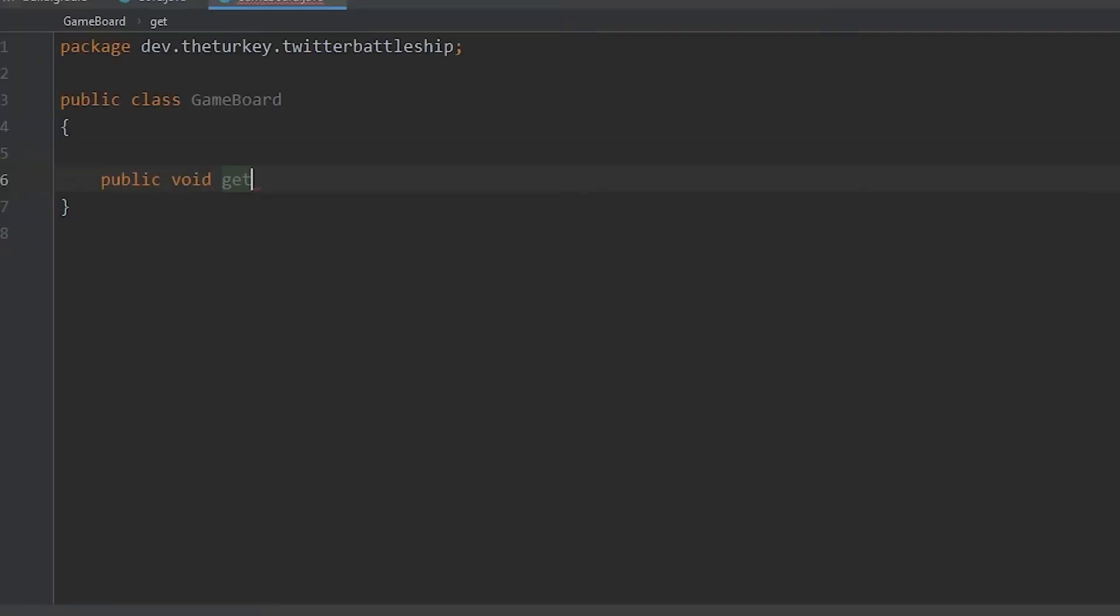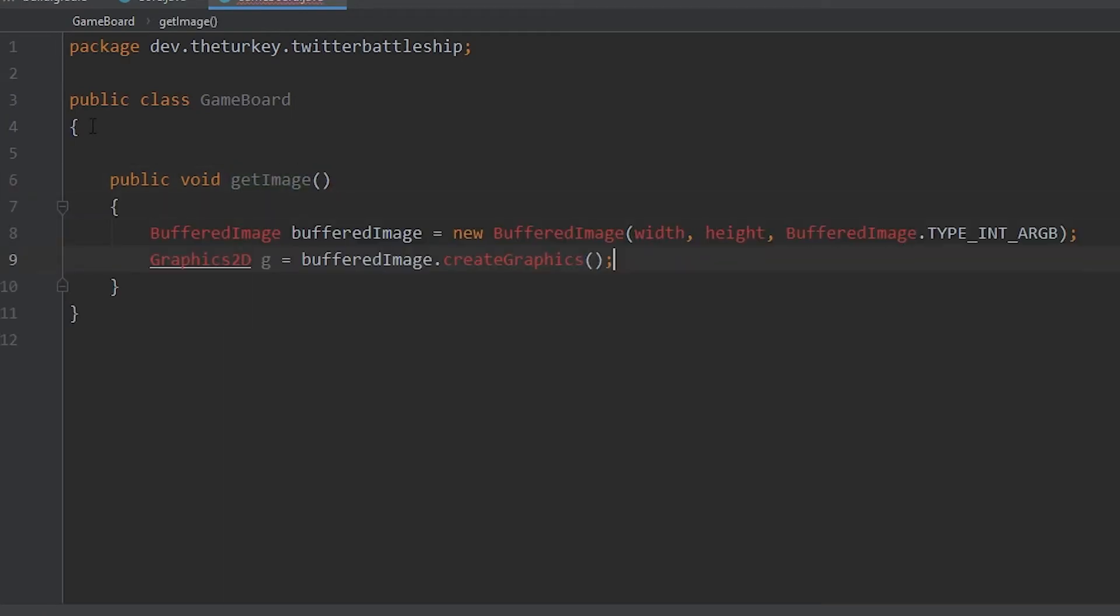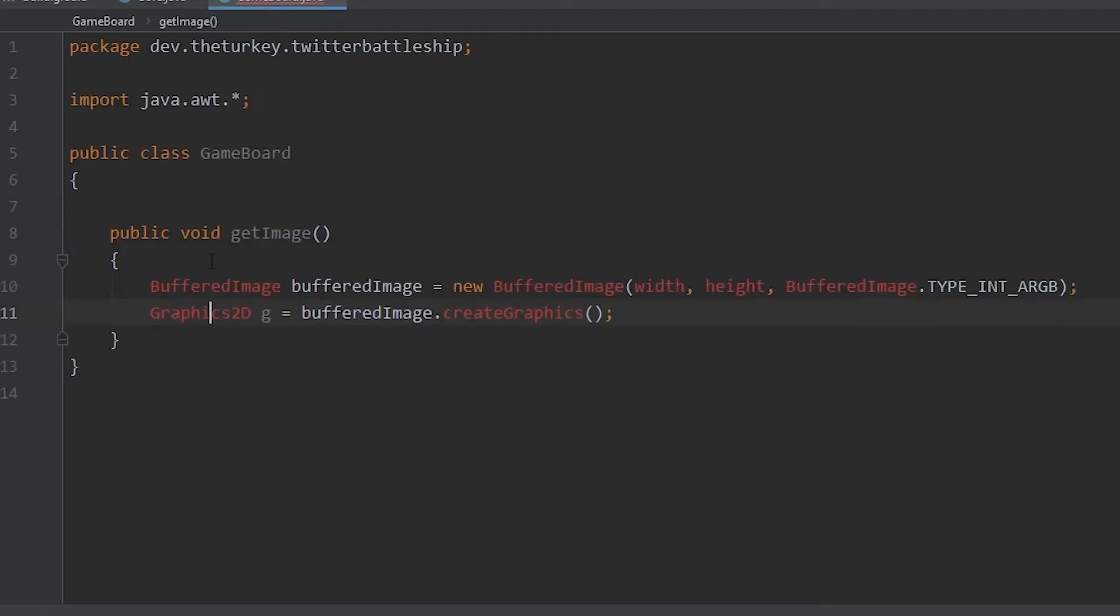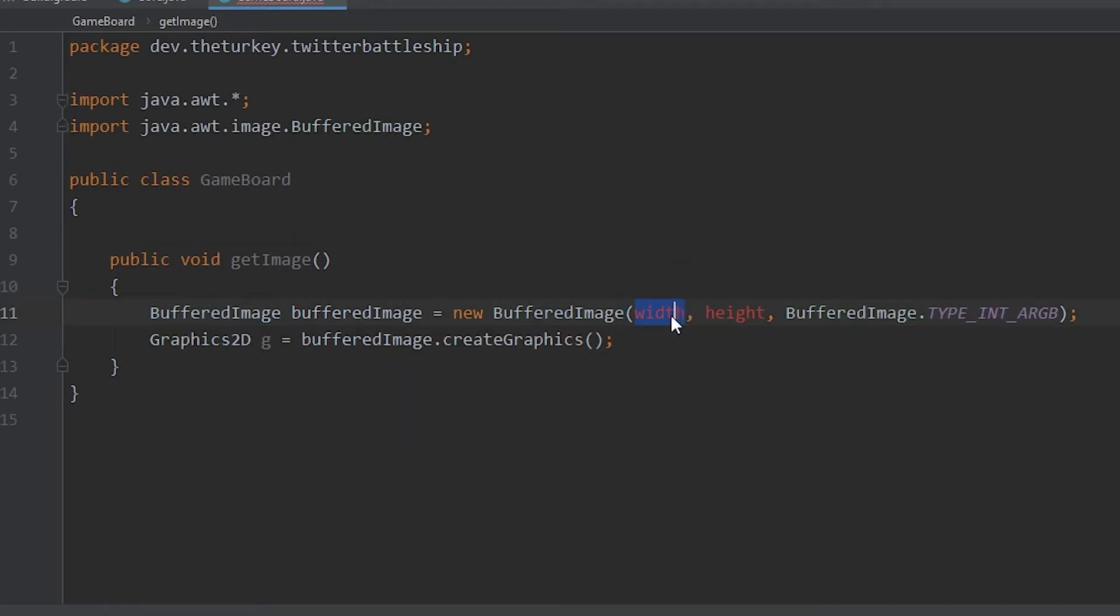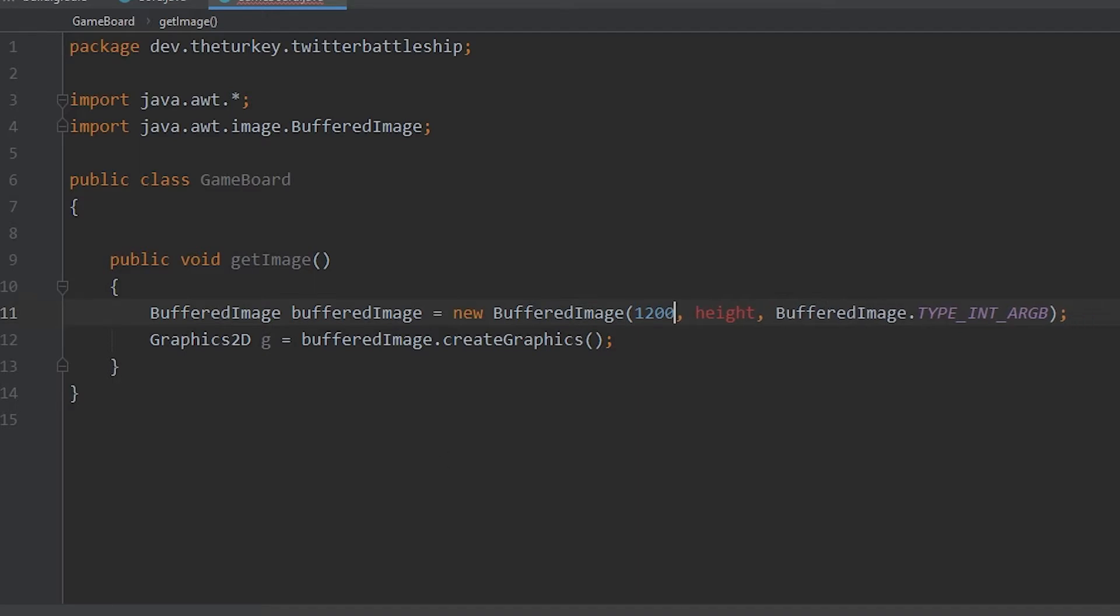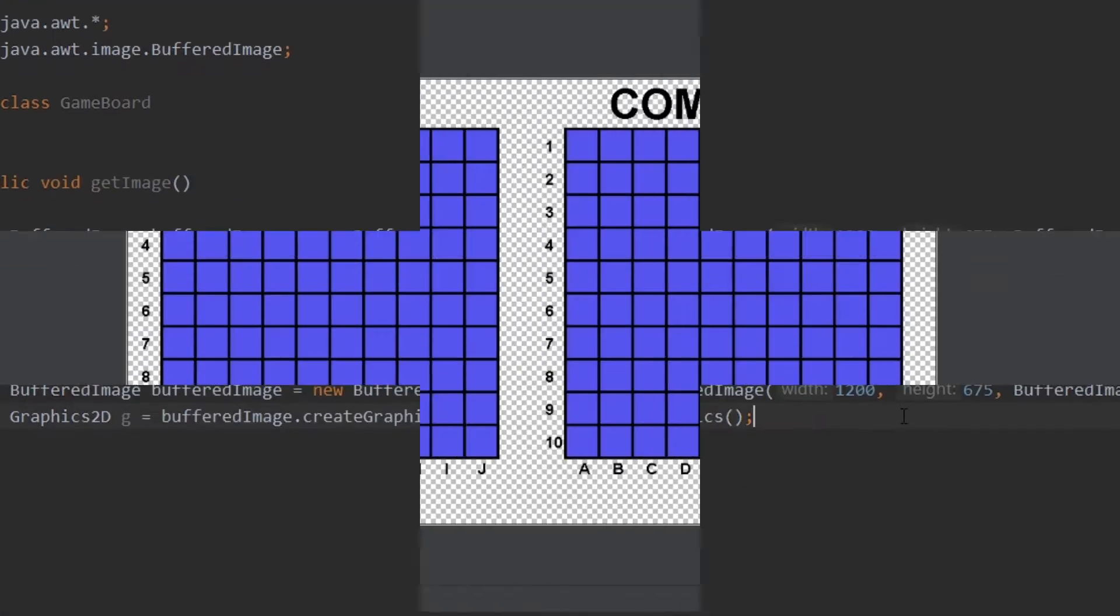I designed the initial tweet abilities and the game playing separately as programming them both together quickly became very clunky. For the Battleship game, I first copied my code from the chess game board endpoint on my API and reworked it to give me a 10x10 grid. After some tweaking, I soon got this.